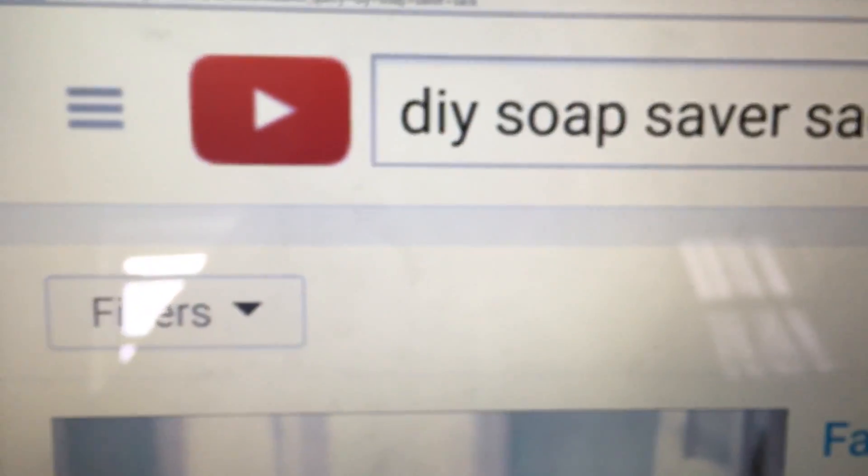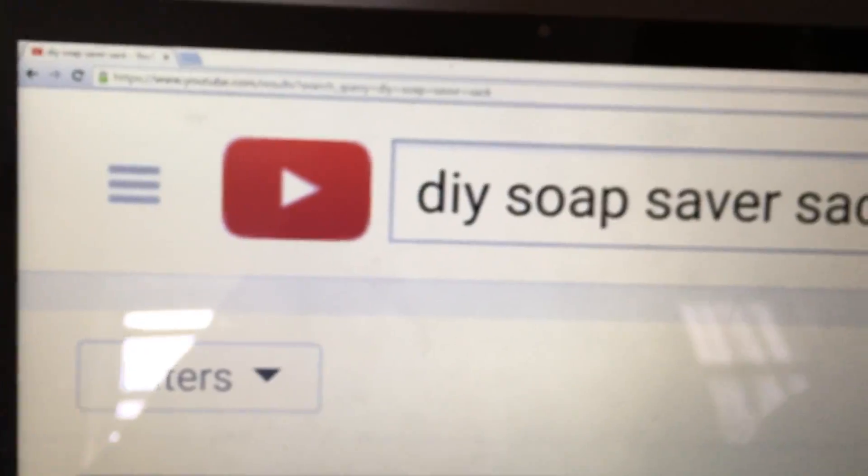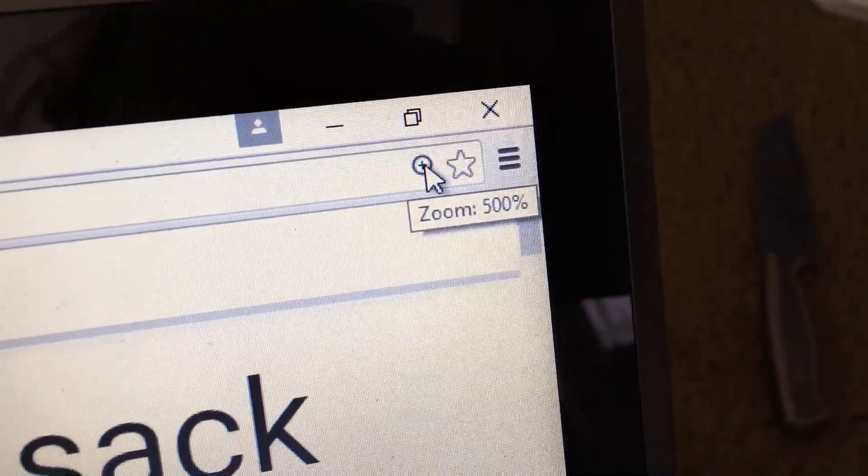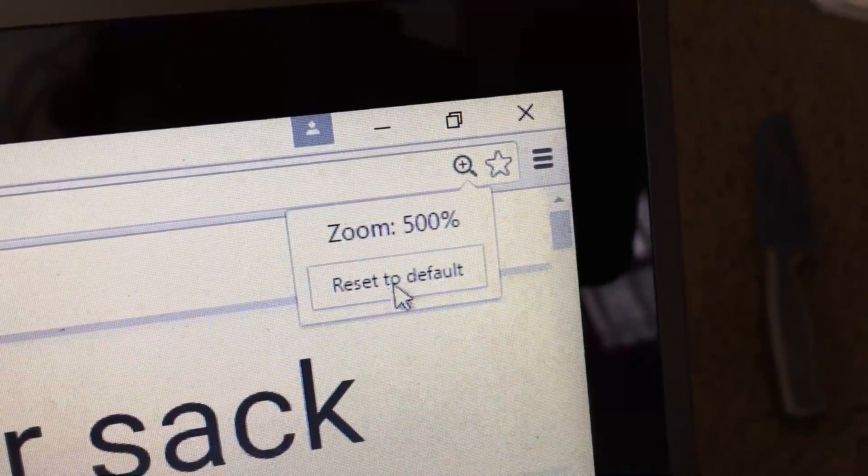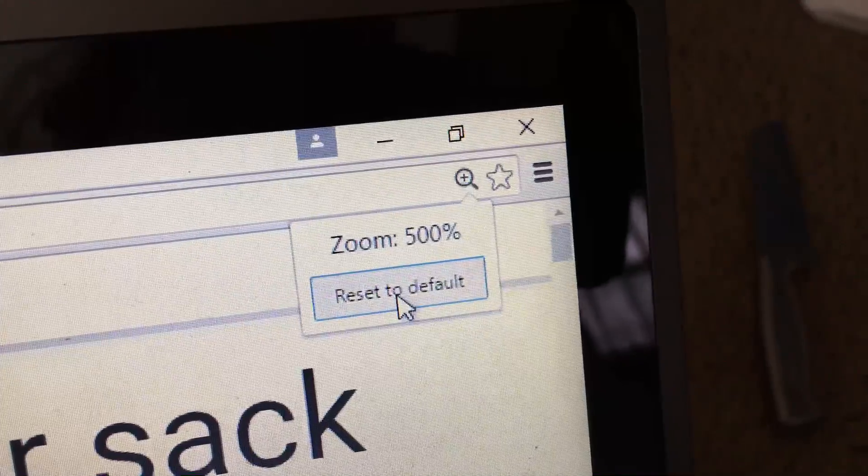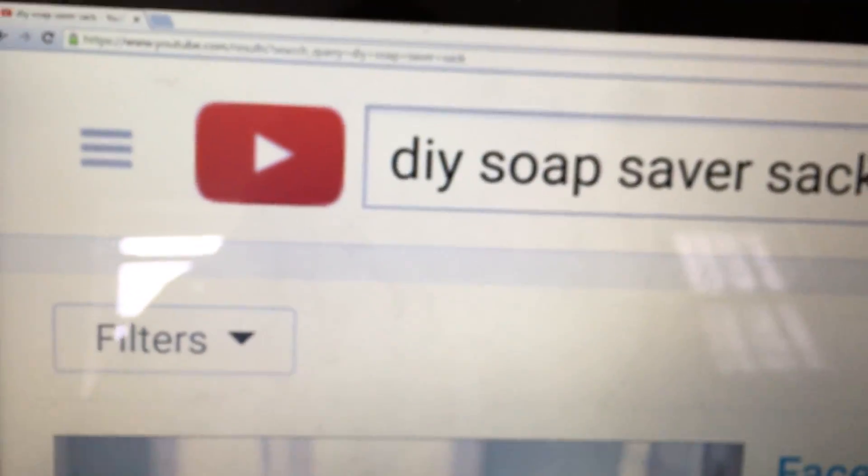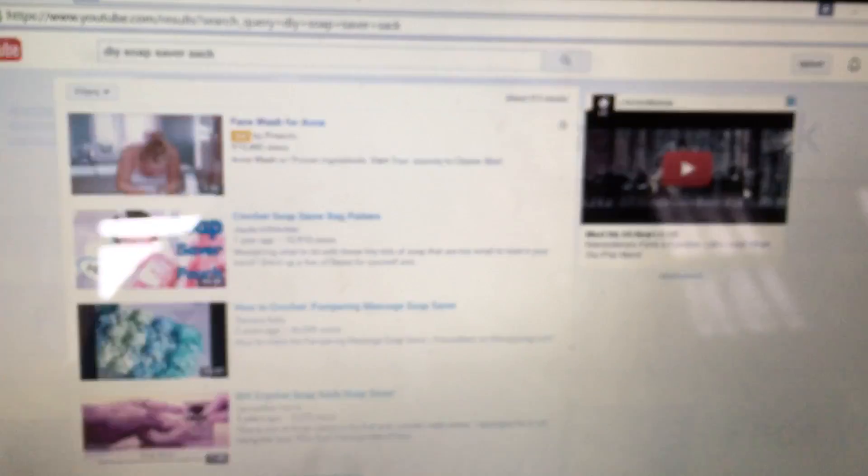Oh, I guess it just zoomed it now. It went from super small to super big. You just click this button and then you click right here, reset to default. It takes a second here, but it should go back to the default size. Yep, there we go. I have no idea what that is playing.